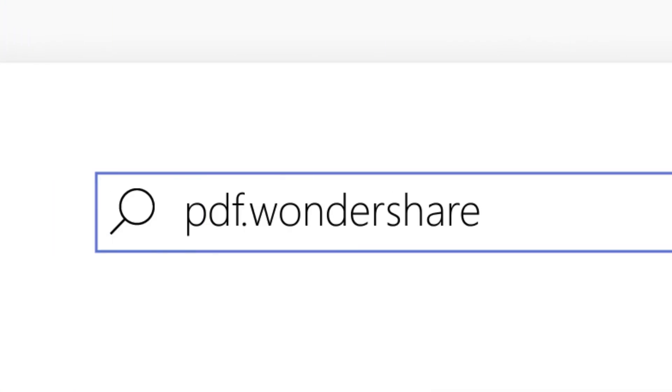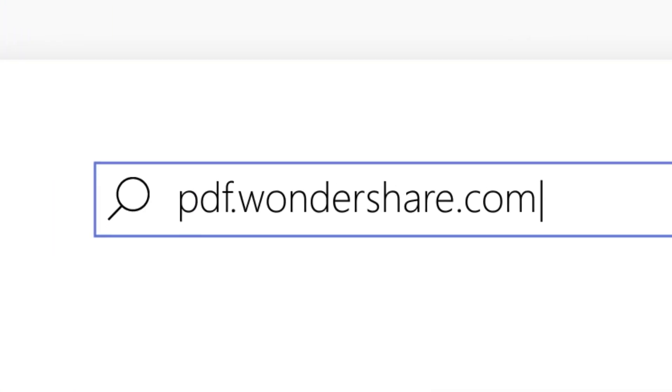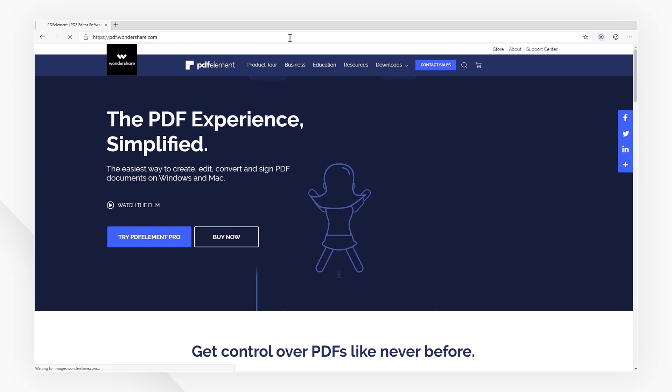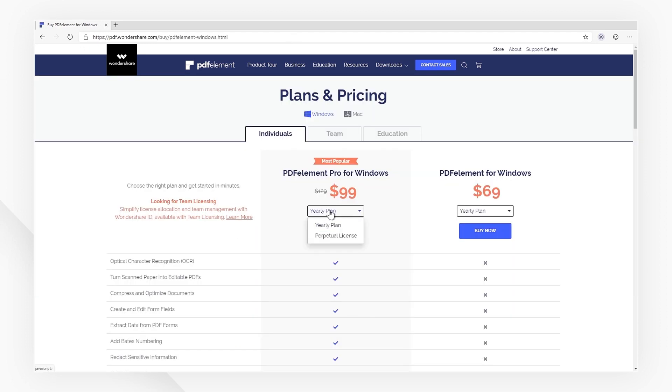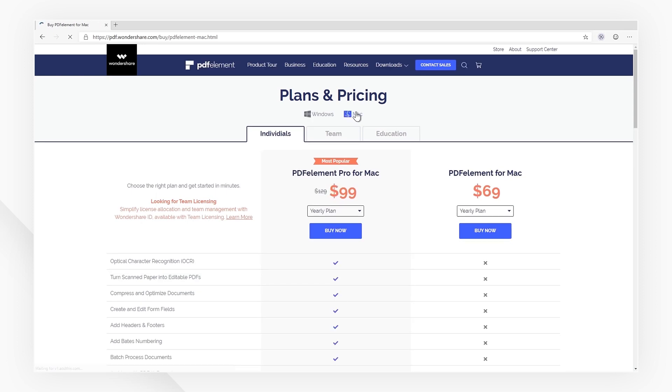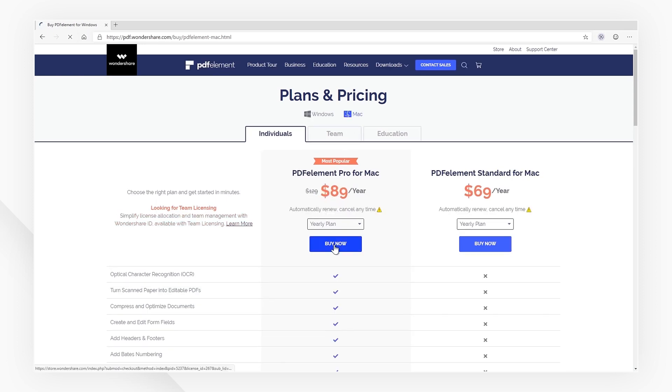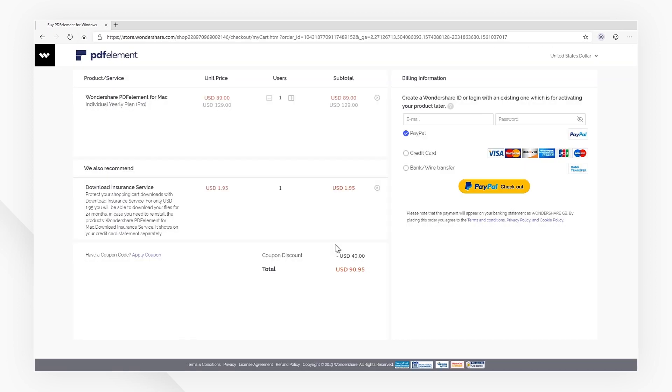First of all, visit PDFelement's official website and purchase a one-year or perpetual license. Be sure to pay attention to the OS options here as well. The version of PDFelement you download will have to correspond to the license you purchased.